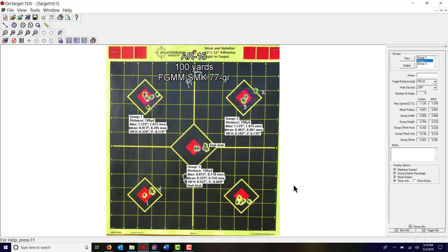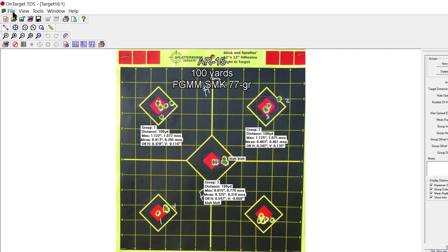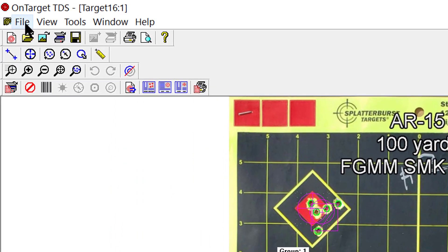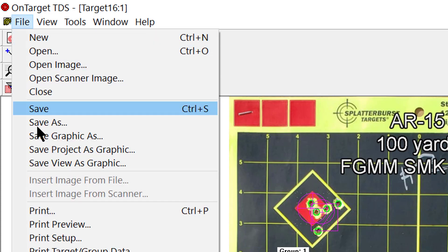If you want to now save this image as a JPEG so you can post it on Facebook or your favorite gun forum and show off your amazing groups, click on file and save project as graphic.